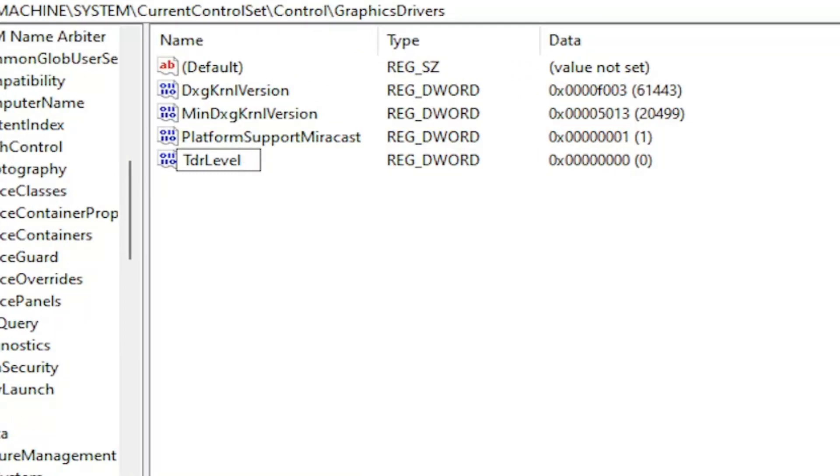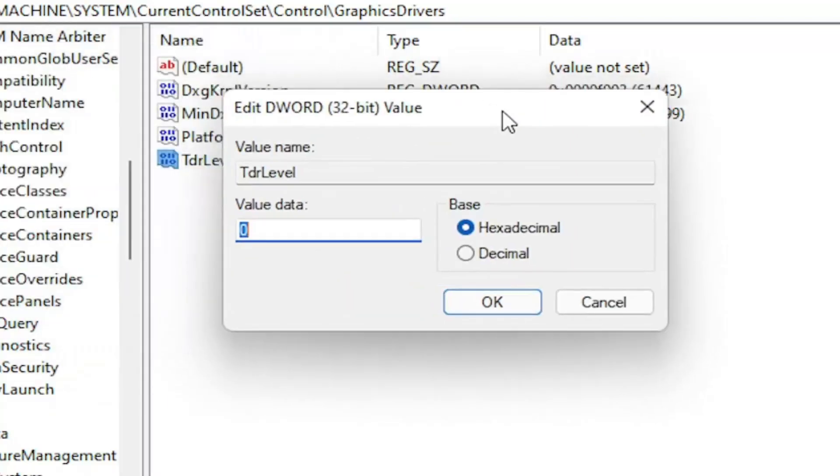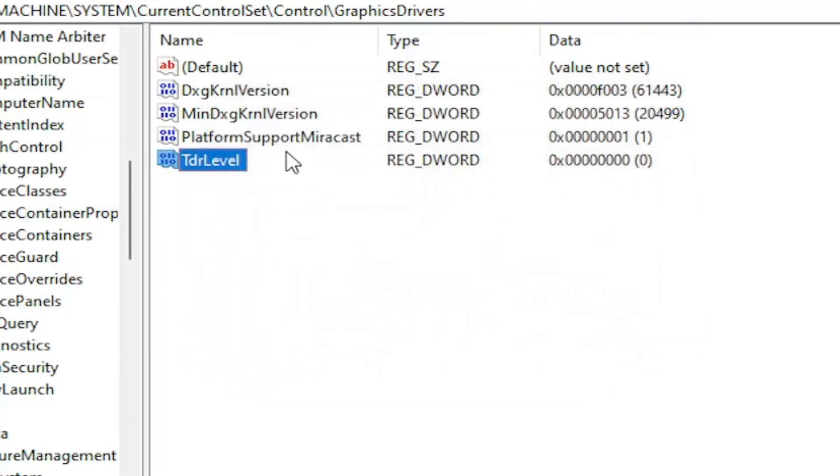So only two capital letters here. Go ahead and hit enter. Now double click on this value. Make sure base is set to hexadecimal and you want to make sure it's set to zero in here. So if there already was a value in here with that name, just double click on it and set it to a zero value like you see it on my screen.